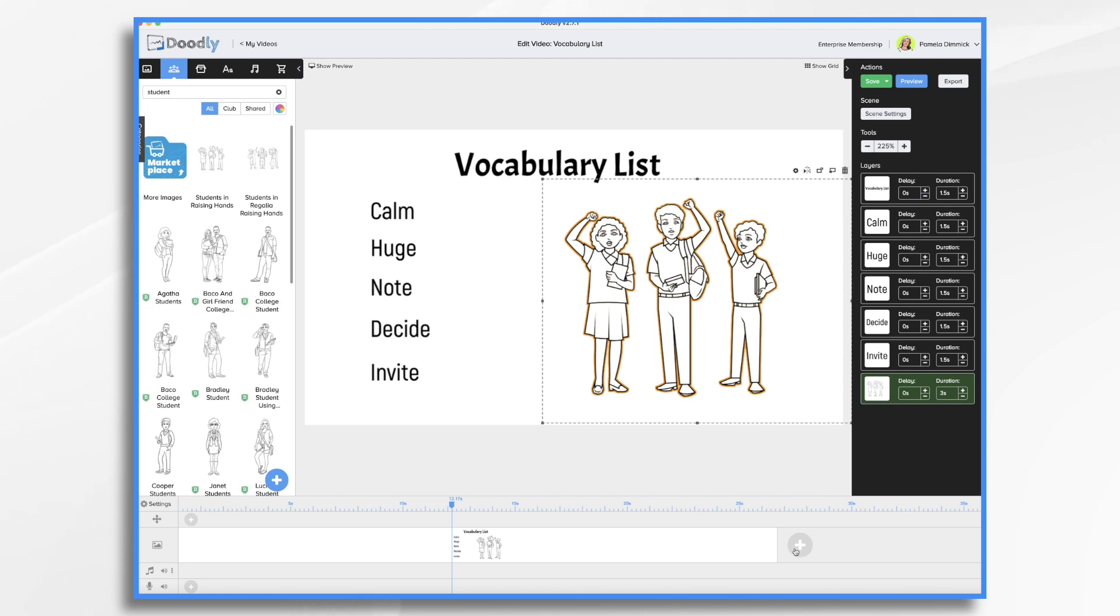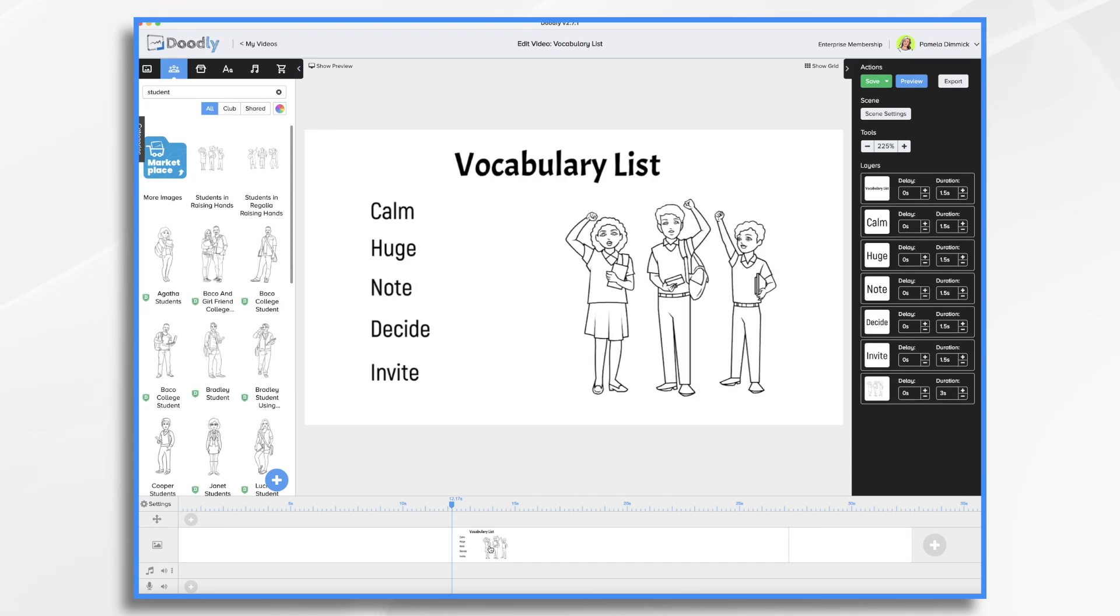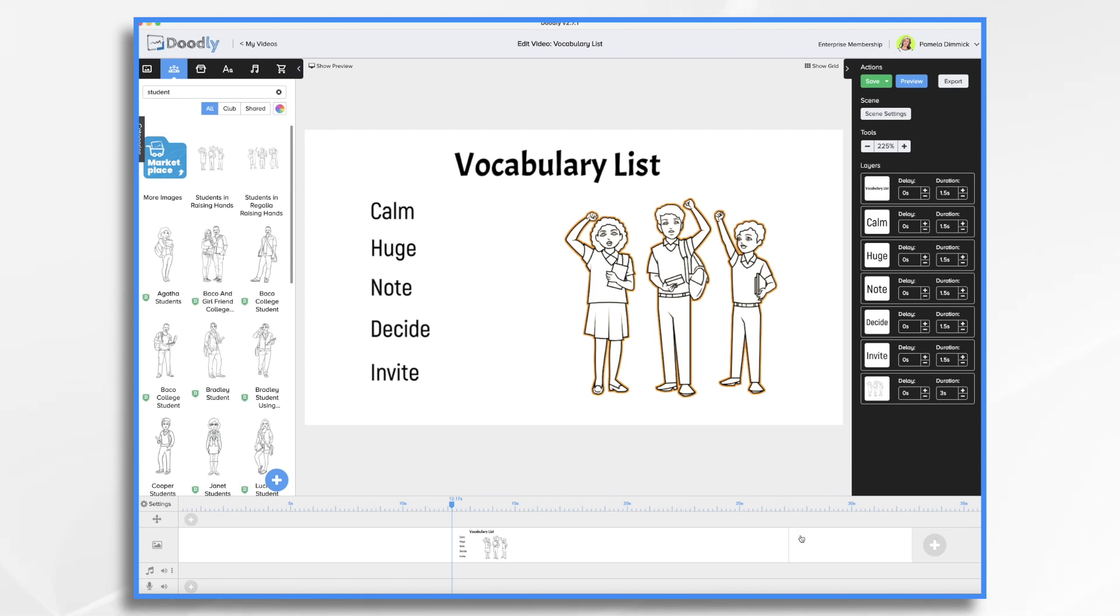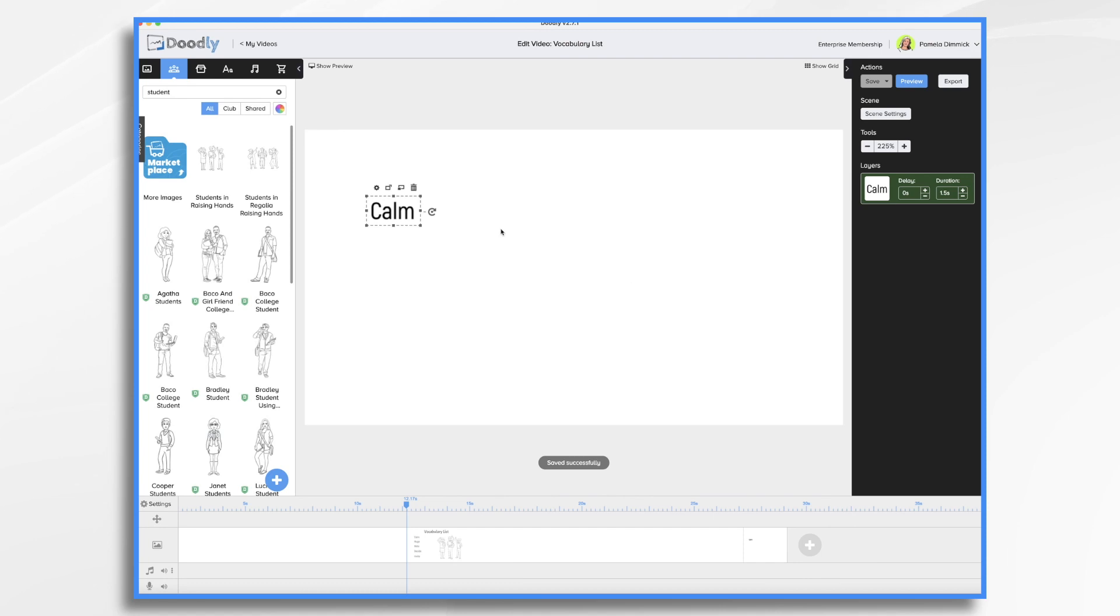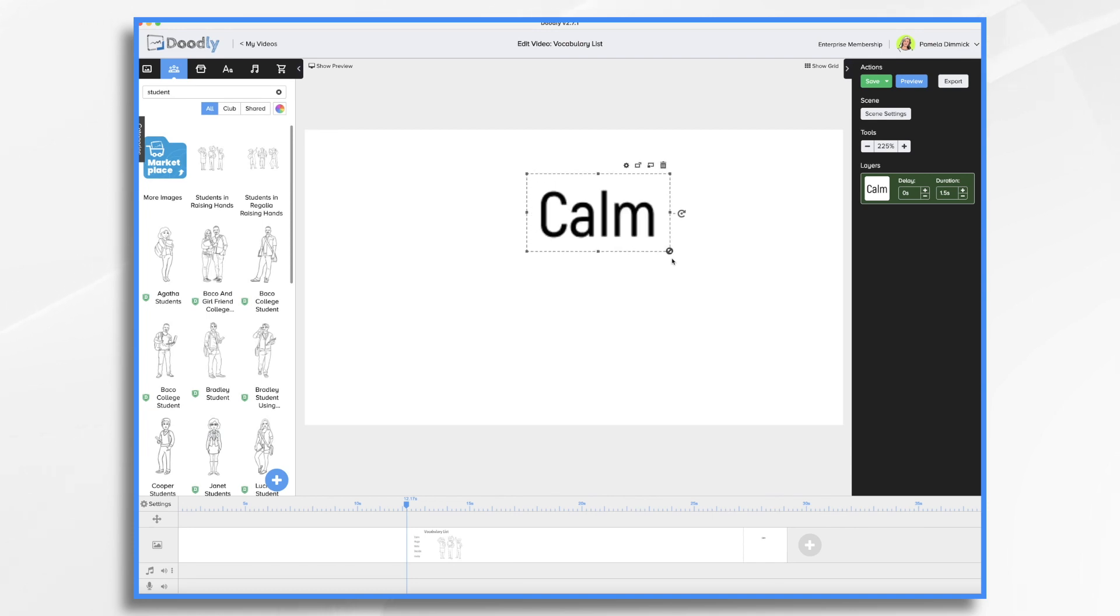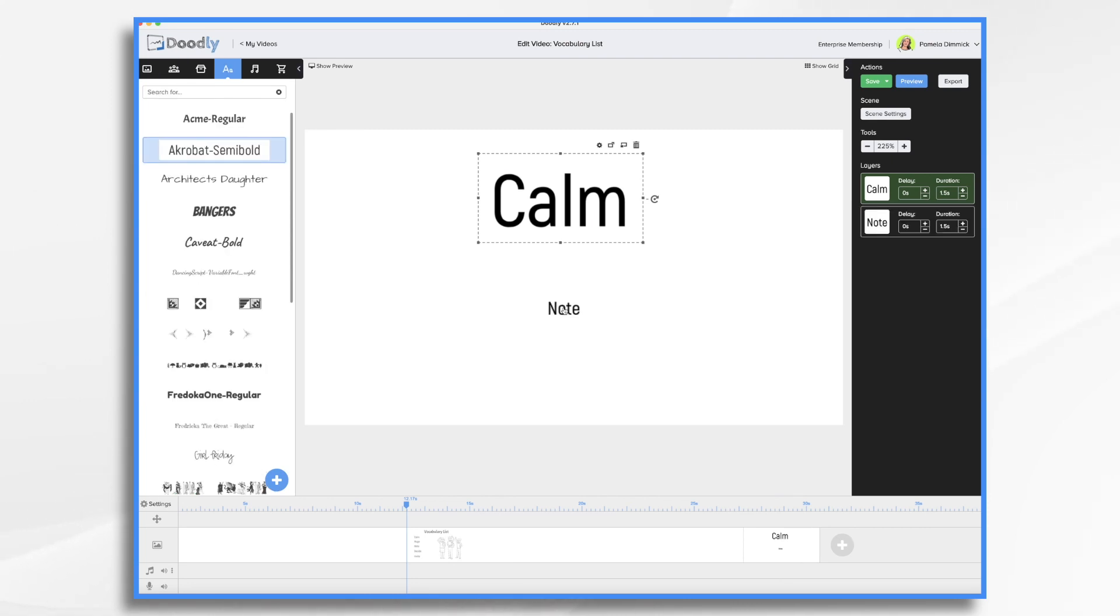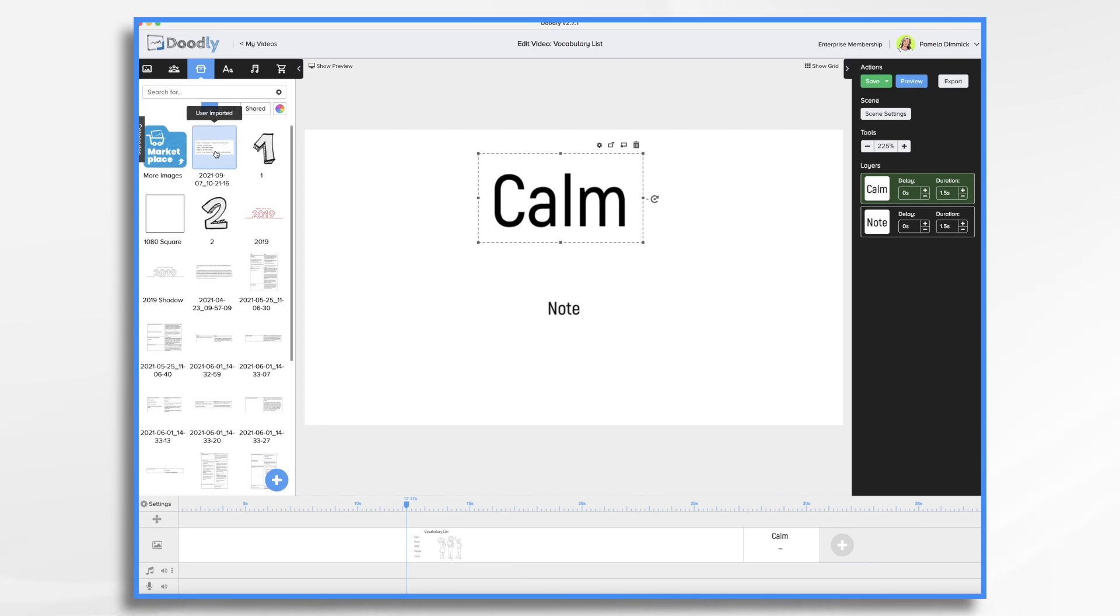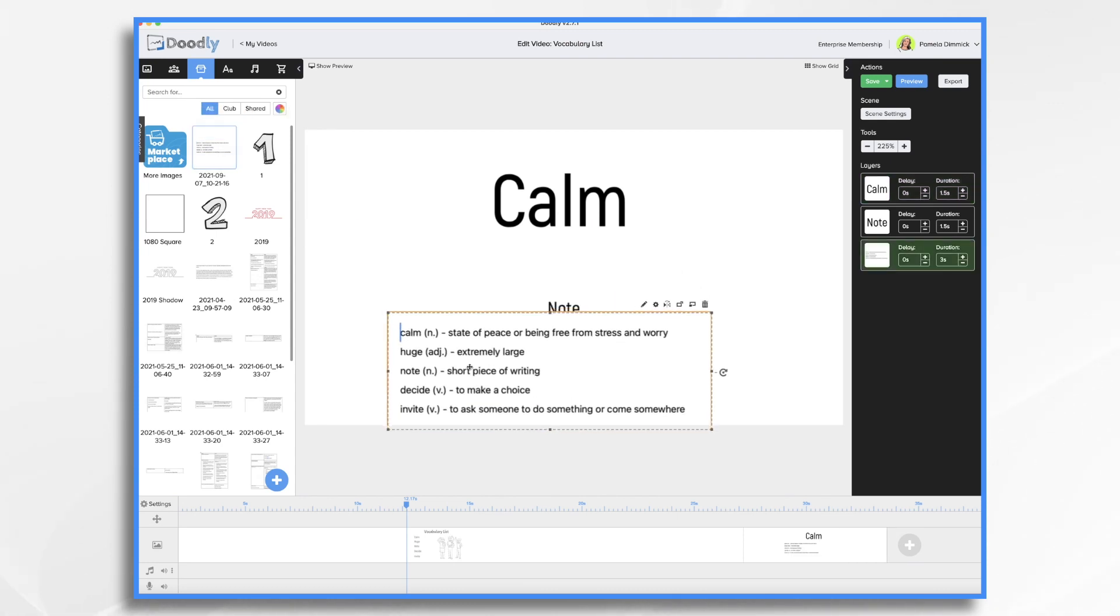So after they've written down their vocabulary words we want to define them. So let's add a new scene and we're going to start with our first word which was calm. So if you want go back here. You can copy this list and then define each word all on one screen or you can do one word per scene. Today I'm going to do one word per scene. So I'm just going to go ahead and copy and paste this first word. It's an easy enough word I could just type it in as well for today. So let's go ahead and put this here. Calm. Maybe we want it larger and we need its definition. Borrow my little cheat sheet once again. It's got the definition. State of peace or being free from stress or worry.